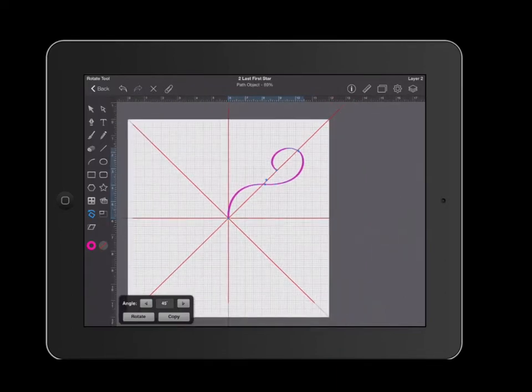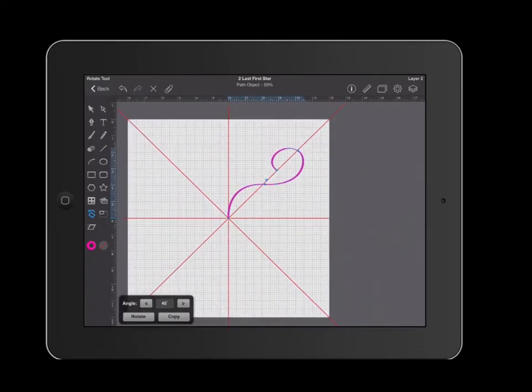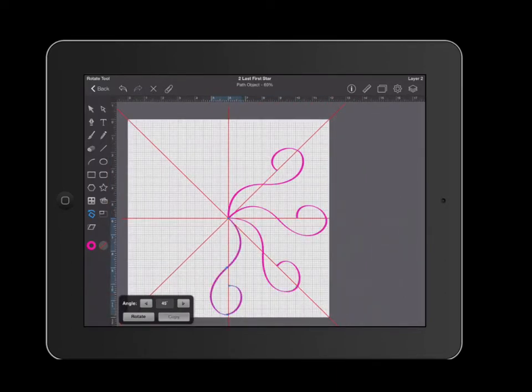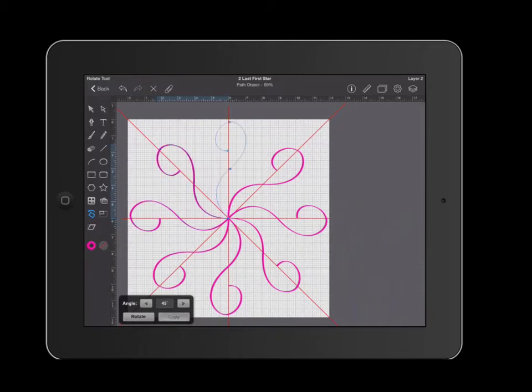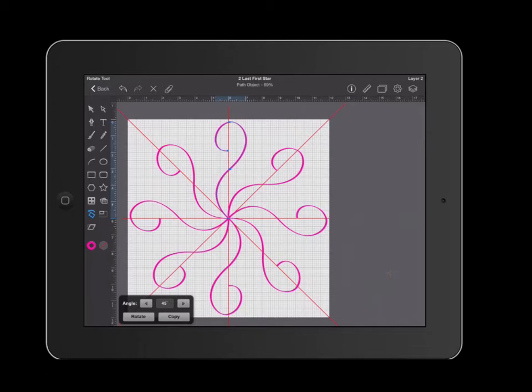Now I'm going to go ahead and hit copy. And this will make a copy of my shape all the way around. Now that I have created a copy of this...